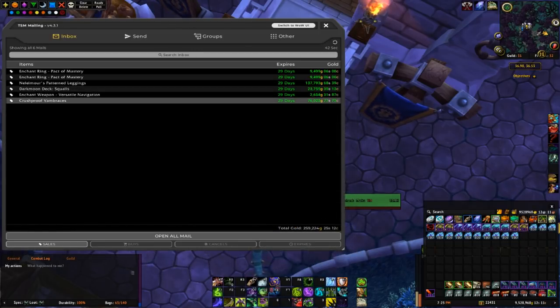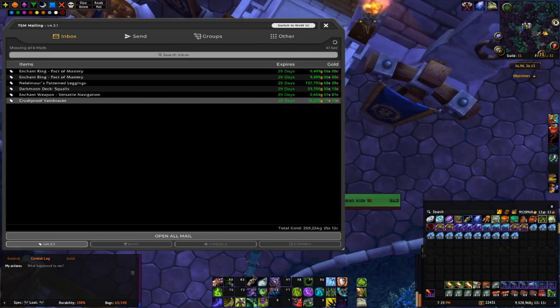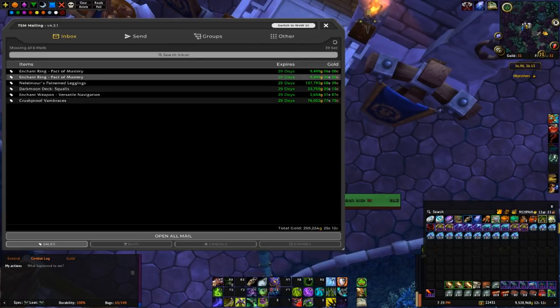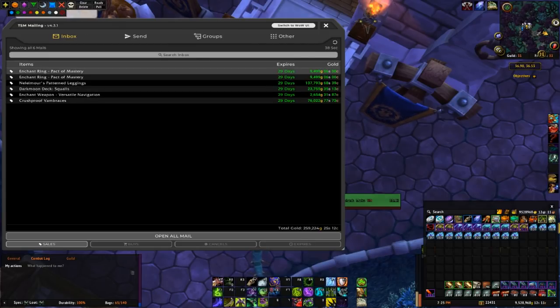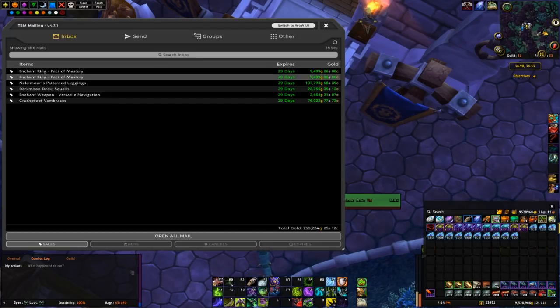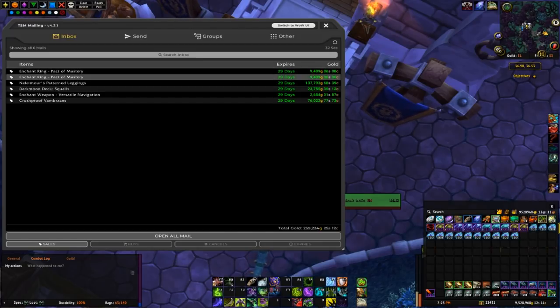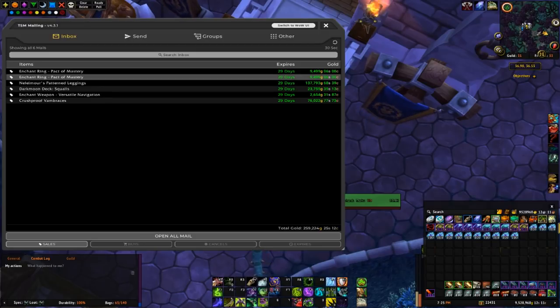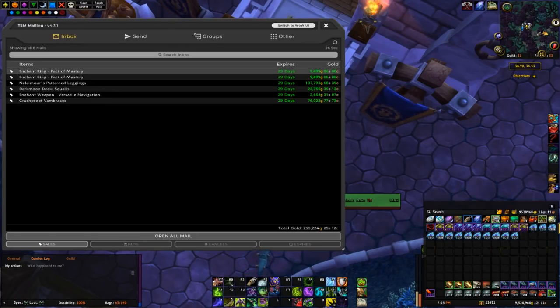And then sold a few more enchants. I think someone reset the ring enchants earlier today. They were back up to like 15k or 20k for the mastery ones. Now they're down to 10k, but I managed to get two sales for 10k.